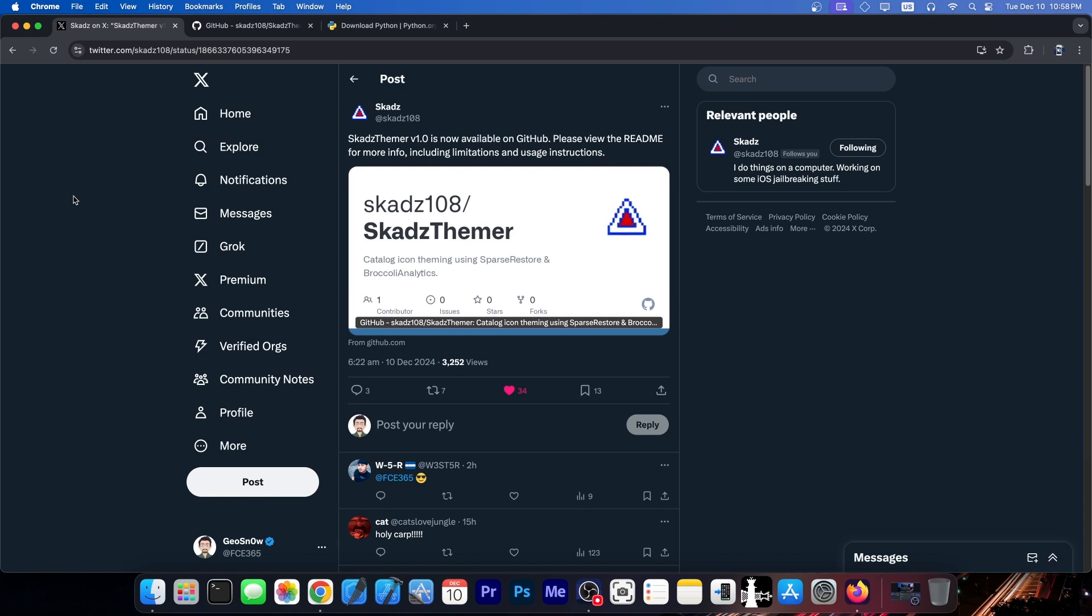So as you remember in my previous video yesterday, we talked about Scad's Themer, which was announced at that time. It would allow you to essentially customize your device, your icons, just like you would install a theme on your jailbroken device, although with a little bit more manual work because this is not based on anything major like a kernel exploit, just the sparse restore, which is not powerful at all.